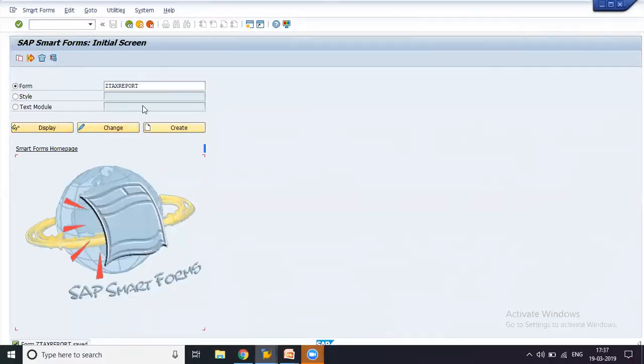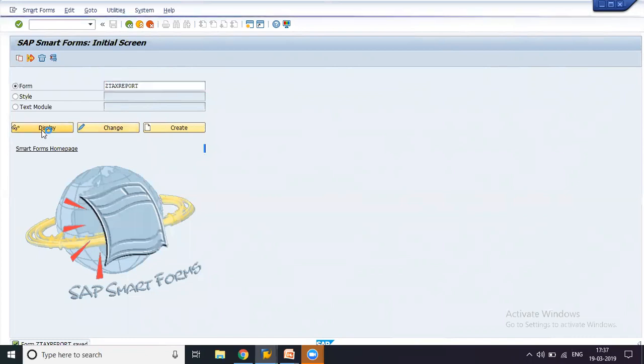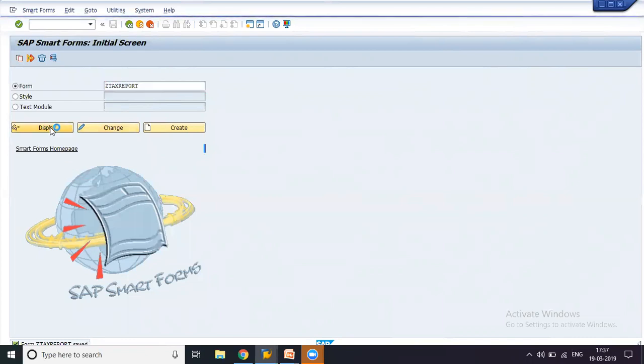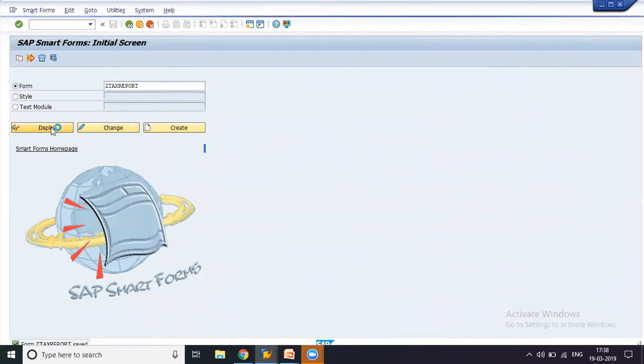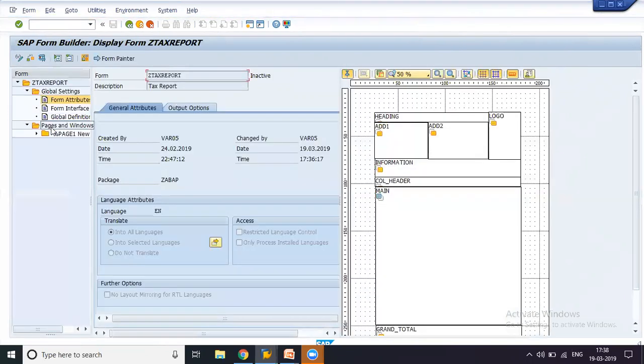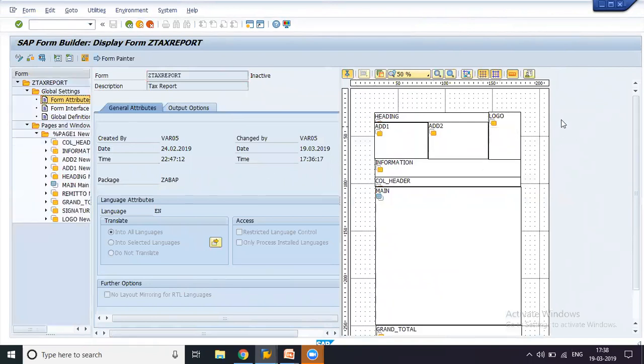This is the report or this is the Smart Forms that we're working on. I'll just do the display first and then we'll do a quick recap of what we did. We just created some basic folders and arranged them here.